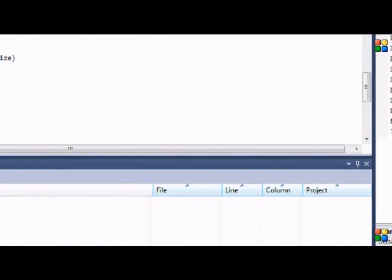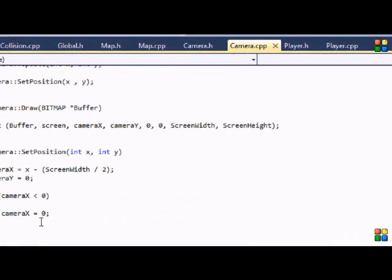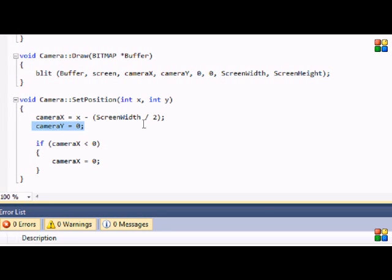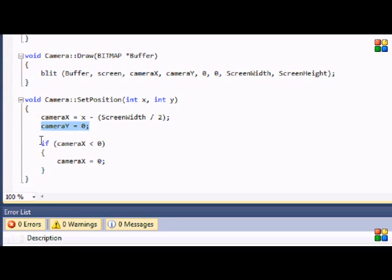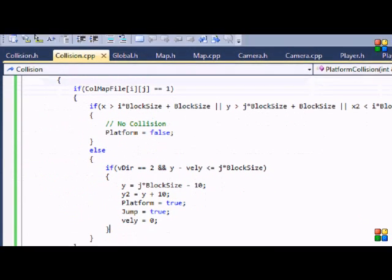This is the last tutorial for the collision class. One thing about the camera class I didn't show you: for the camera, why we also did y minus screen height divided by 2 — if that's what you have, you need to change it. Set y equal to zero and just have that for the camera. We're not doing vertical screen scrolling, only horizontal, so there's no need to change the y position of the camera, just the x position.